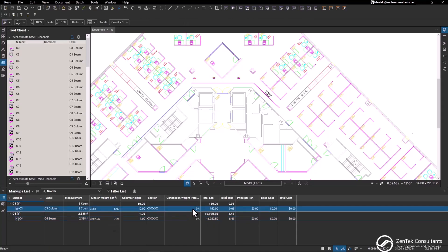This will give us our total tonnage and from here we can put in a price per ton, which will then give us a total cost for our material.